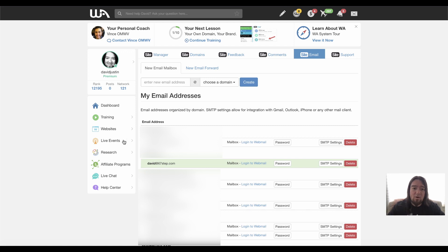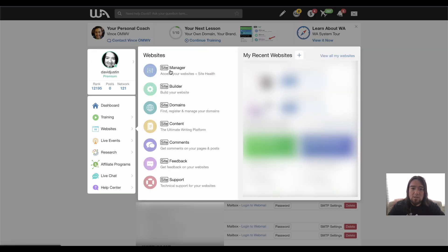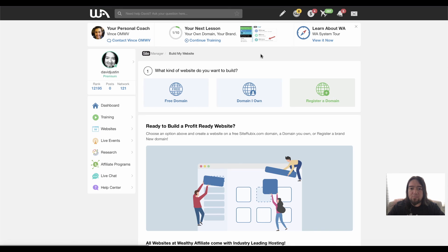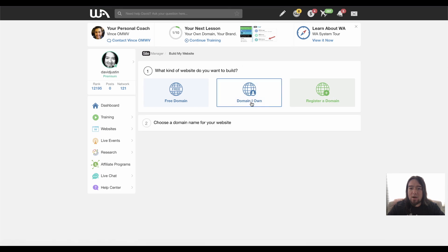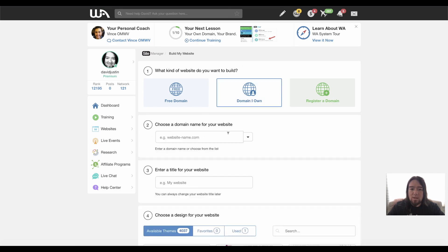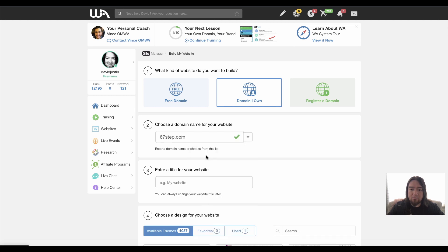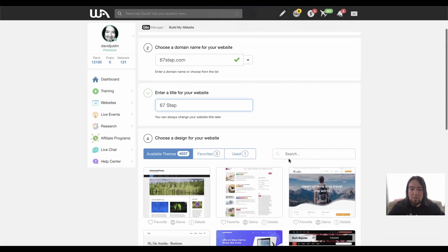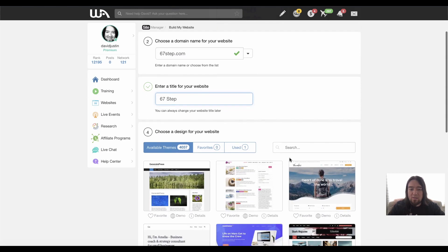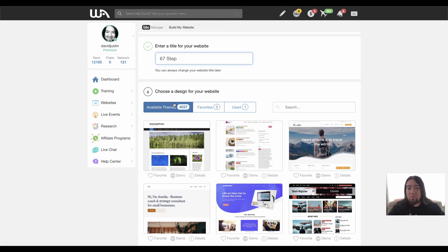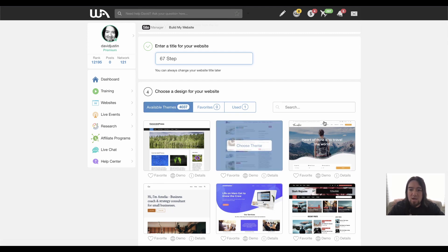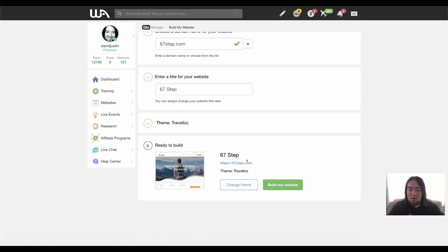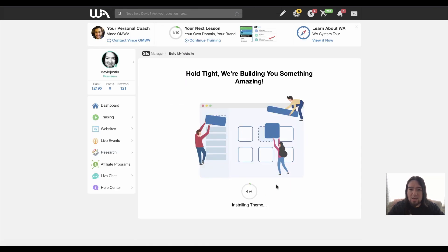And now I can go to websites, site manager, and now I can build a new website, domain I own. And now I can just select it from here and I can enter a name. Just go ahead and name it that for now. And then I can go ahead and choose from 4,037 different themes that I want to use. I'm just going to go ahead and choose that one for now. And I'll click build my website.